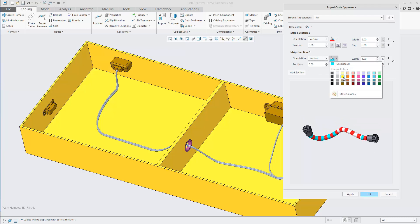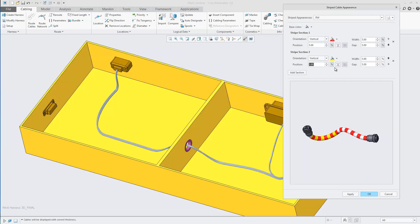You can also add a second section, and following the same procedure, you can control the position, the color, the width, and the gap of the stripes. Notice as you change the settings, the graphical preview below updates.